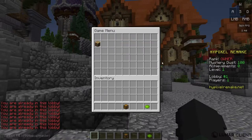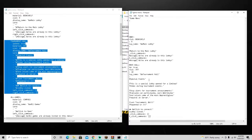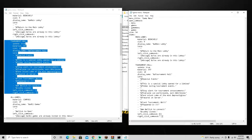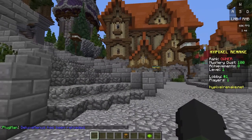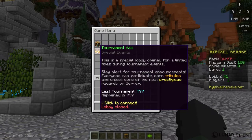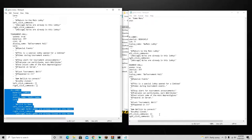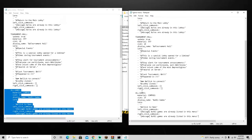Next we'll add the Tournament Hall. We're not adding tournaments anytime soon in the series, so the left and right click commands will do nothing - empty brackets mean no action. After that, add the All Games item - it'll display 'All Games are already listed in this menu'. Save, reload the plugin, do '/games', and you can see all three items: Main Lobby, Tournament Hall, and All Games.